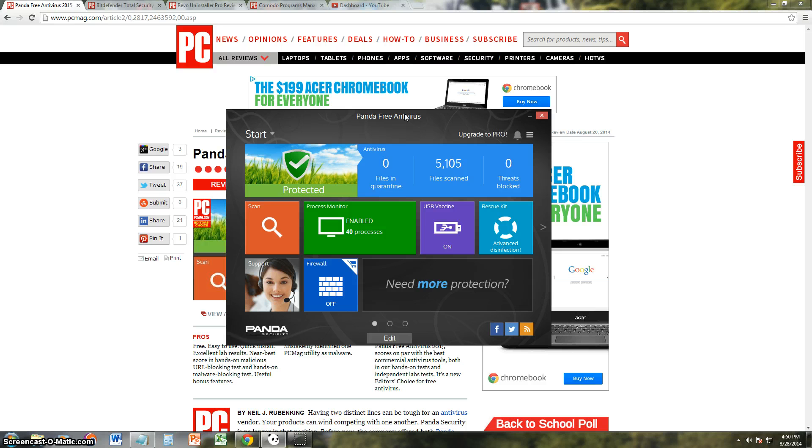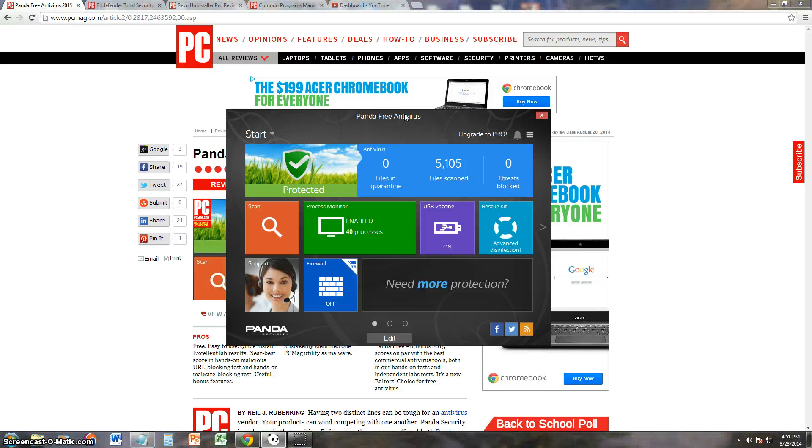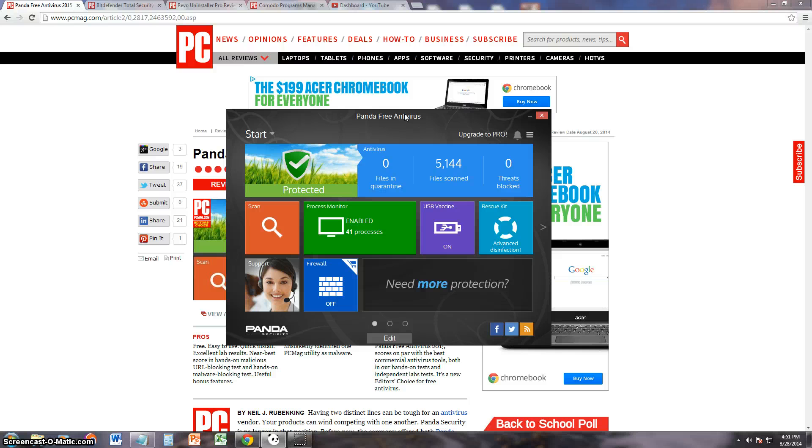Zone Alarm is one of the best firewall programs, but not the best antivirus program. So by using Panda, which is one of the best antivirus, and using Zone Alarm, which is one of the best firewall, you'll have a perfect combination to protect your computer for free. So that's what I recommend you guys do.